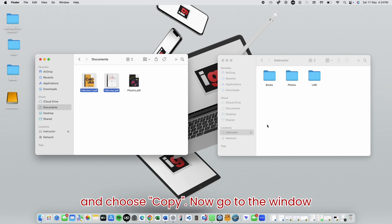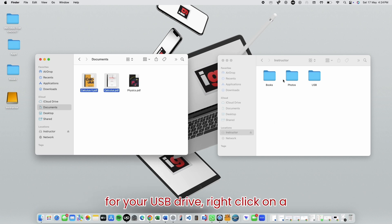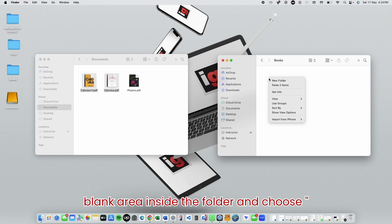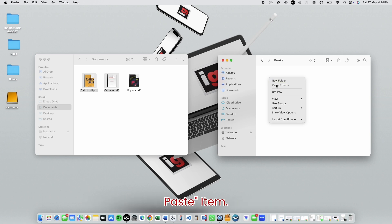Now, go to the window for your USB drive. Right-click on a blank area inside the folder and choose Paste Item.